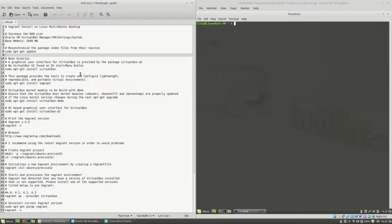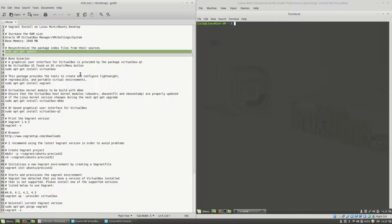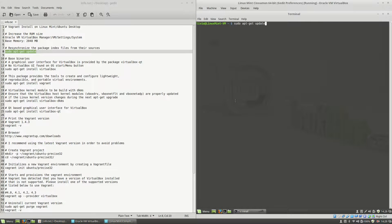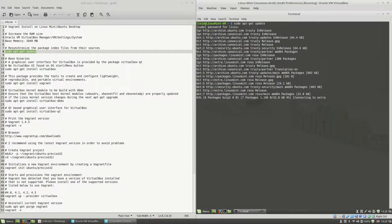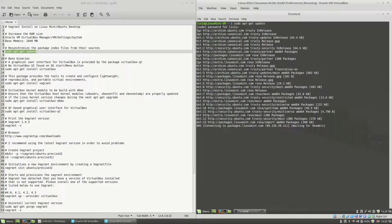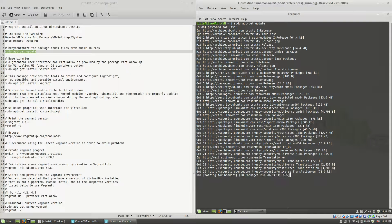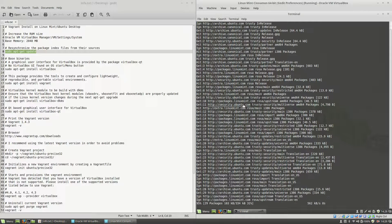First thing that I will do in order to install Vagrant in my virtual machine: I will use sudo apt-get update, hit the Enter key, type the sudo password, and this will resynchronize the package index files from their sources.